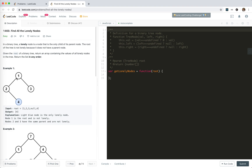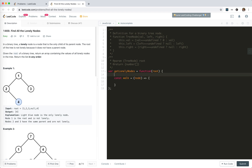Which means when we are at node 1, we determine if 2 or 3 is a lonely node. When we are at 2, we determine if 4 is a lonely node. So we can just create a walk method — a recursion method — we get a node in, and this will walk on each node and collect the lonely children.